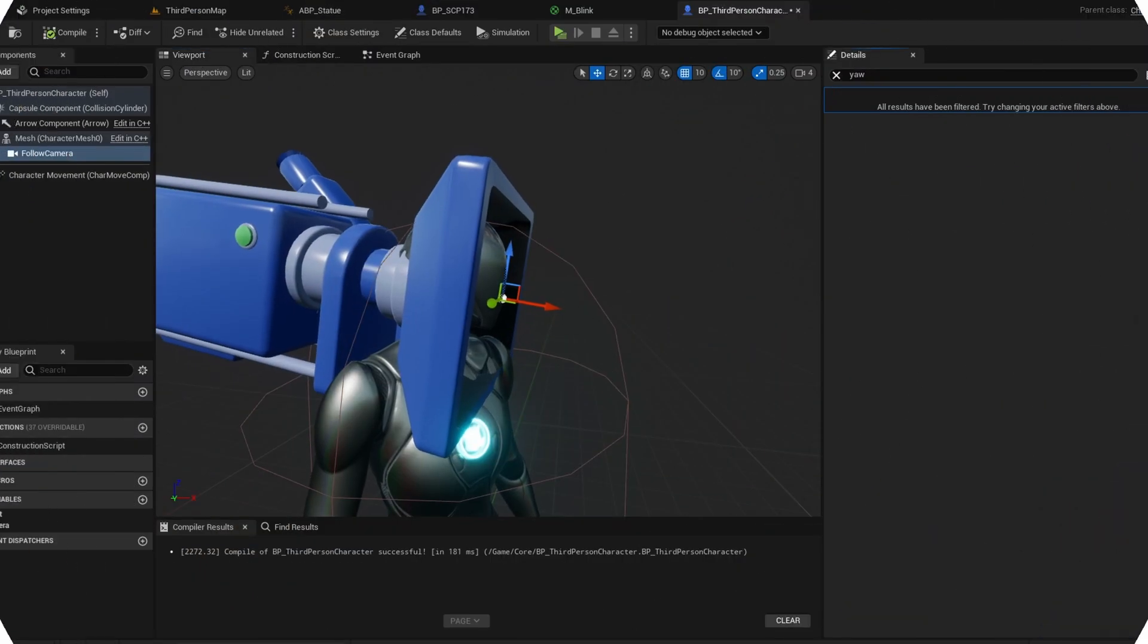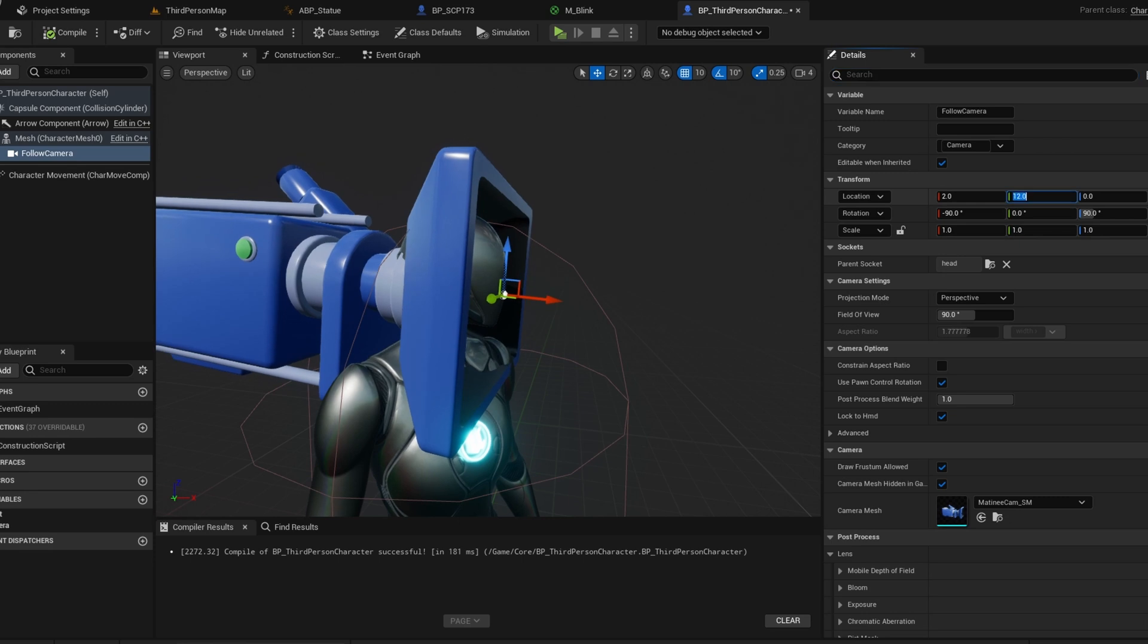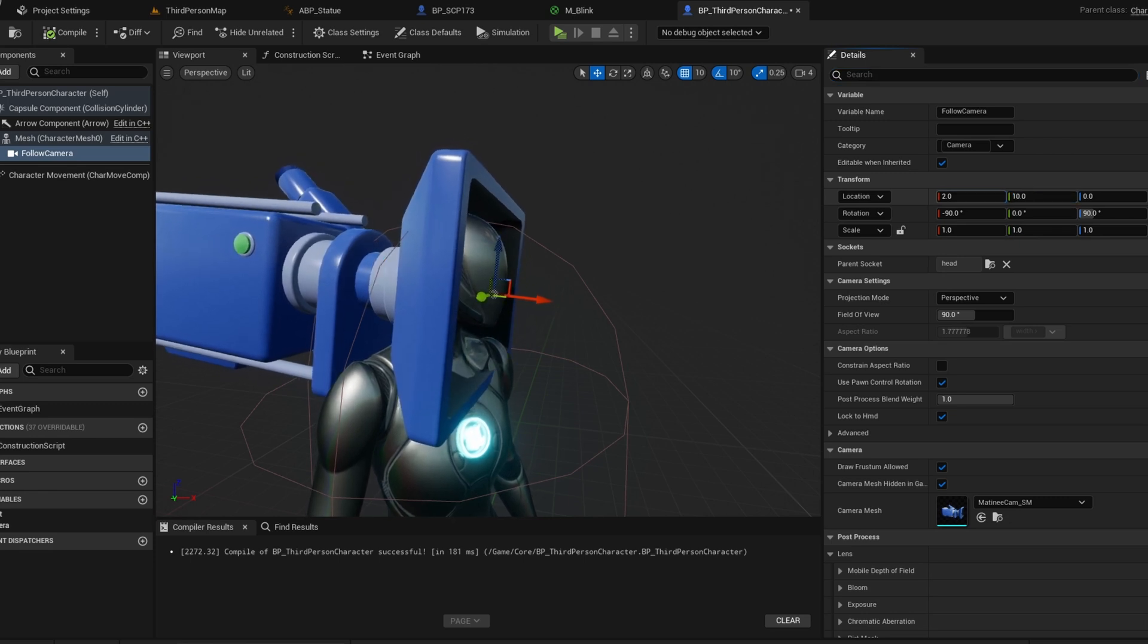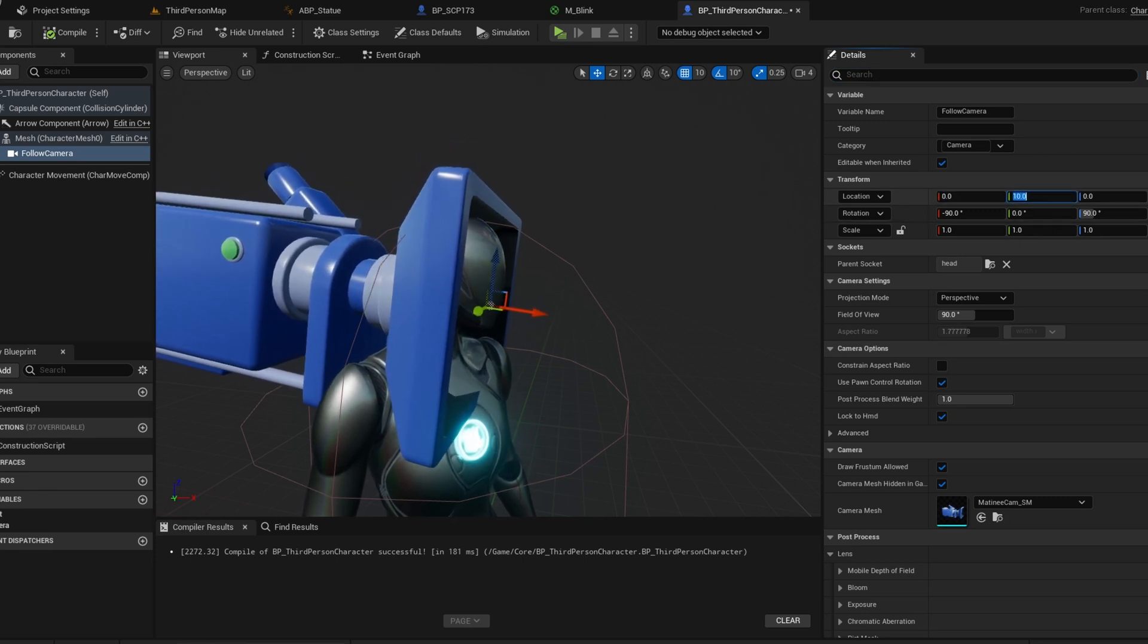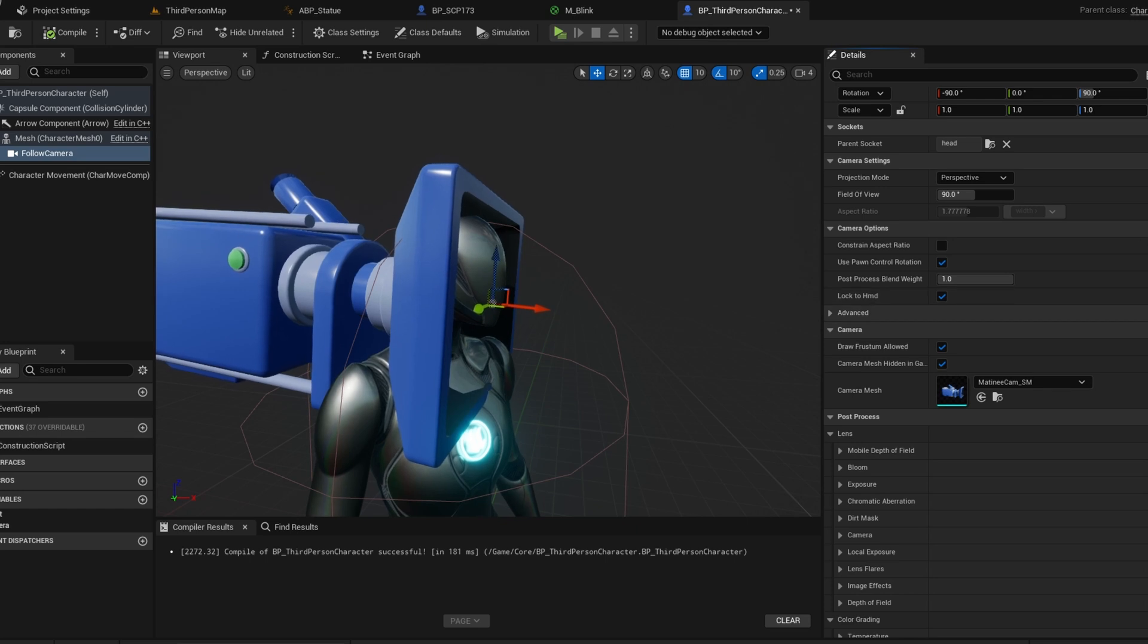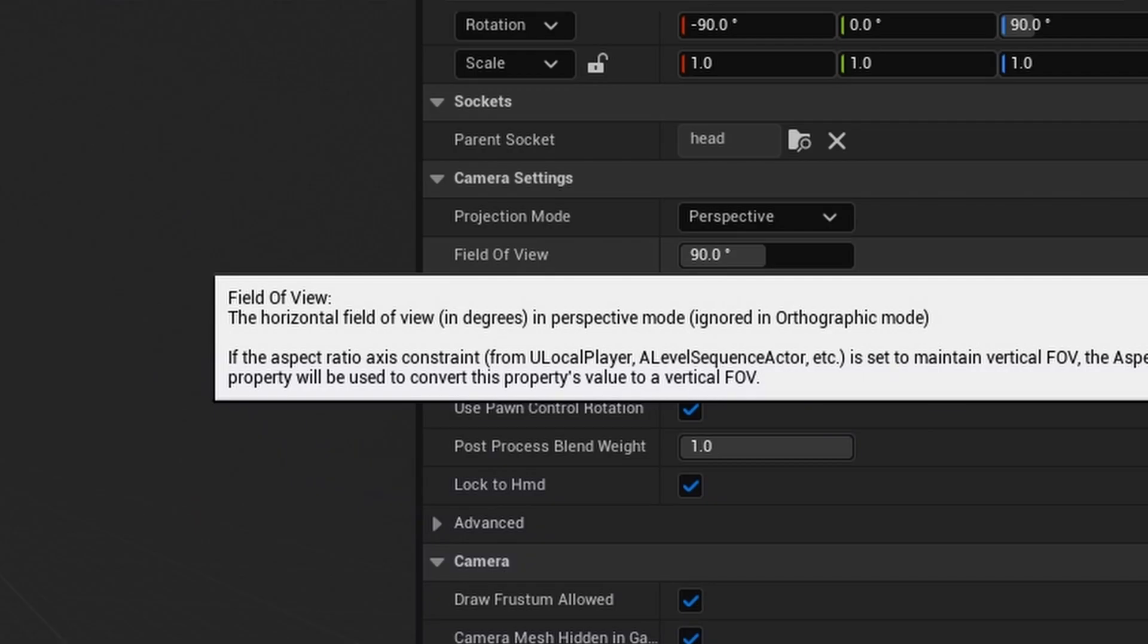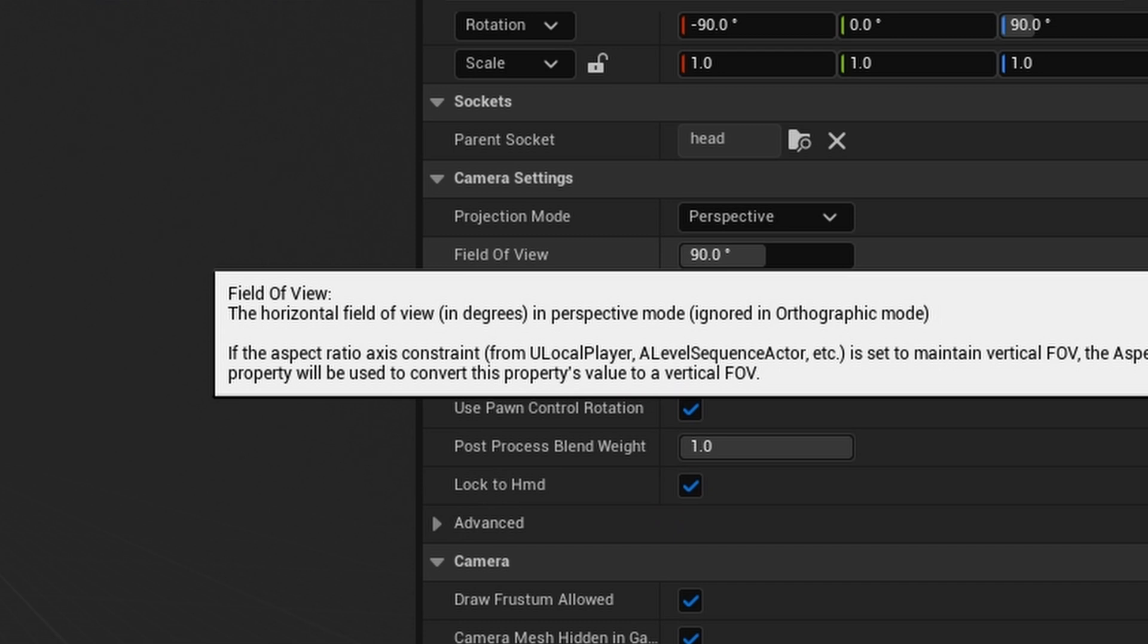Now I will adjust other camera settings to improve it. First, I will fix my camera location so it is a bit further behind. Next, we have a setting called Field of View. This is in a lot of video games and controls the camera's view angle.